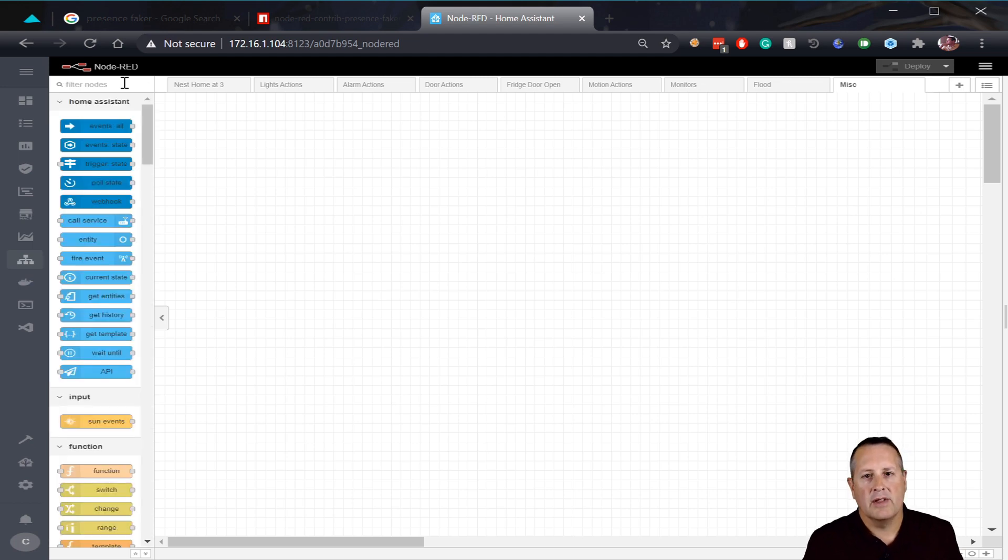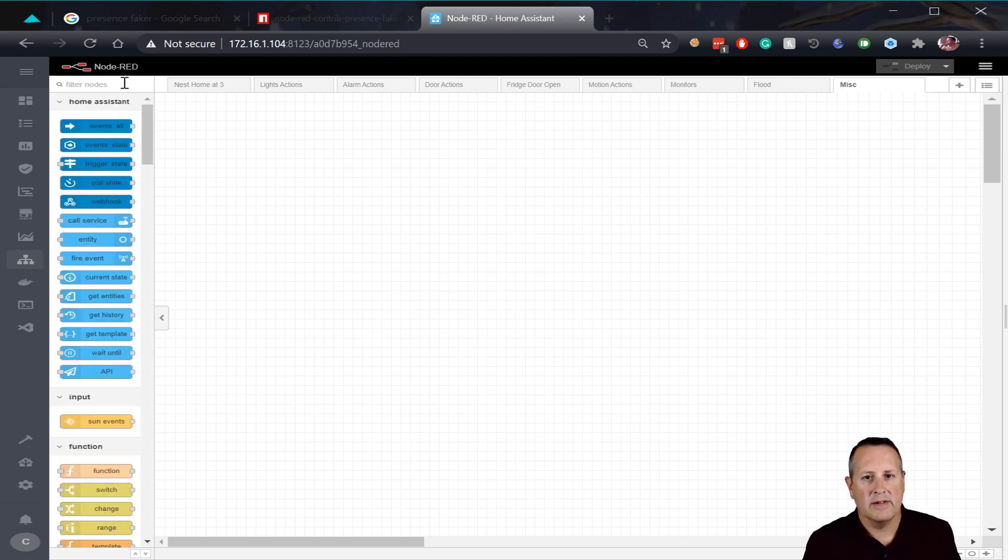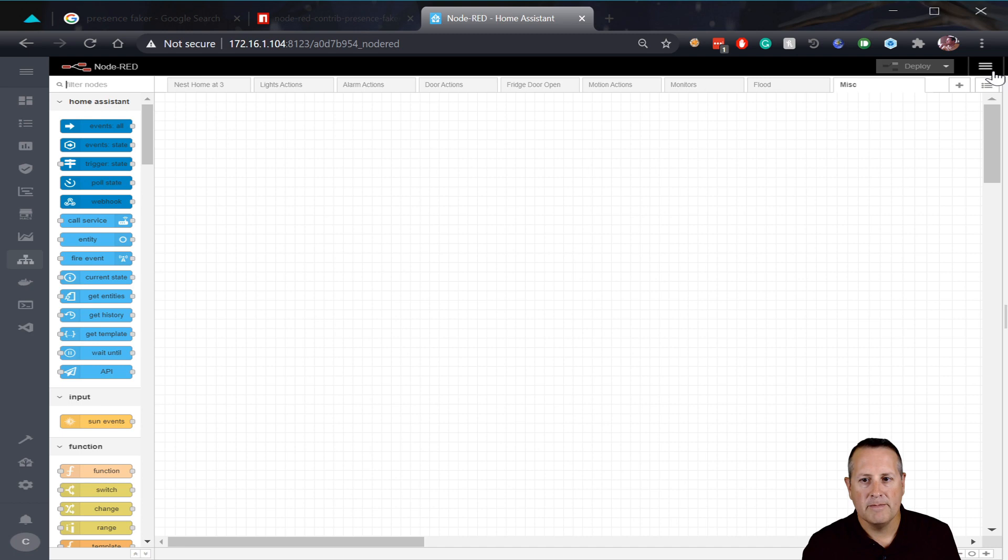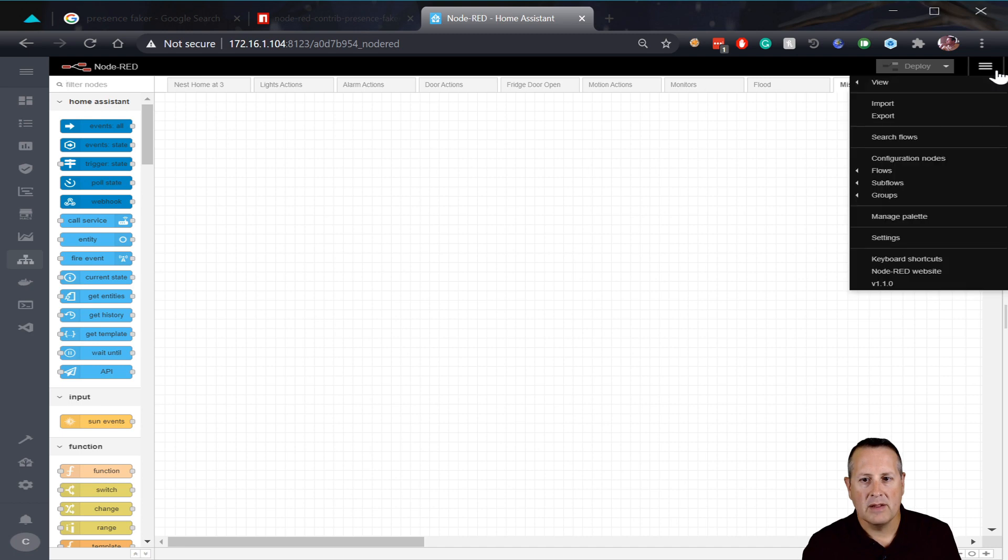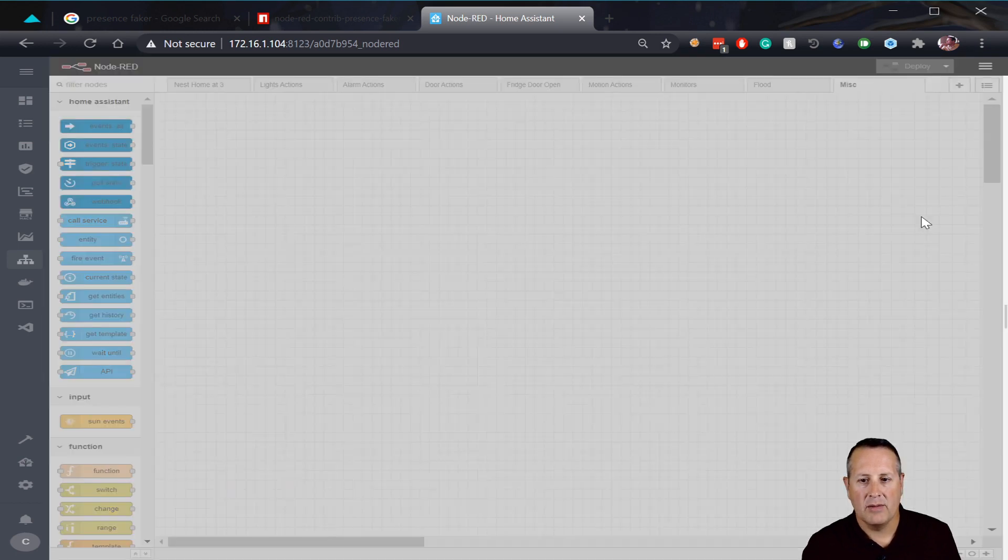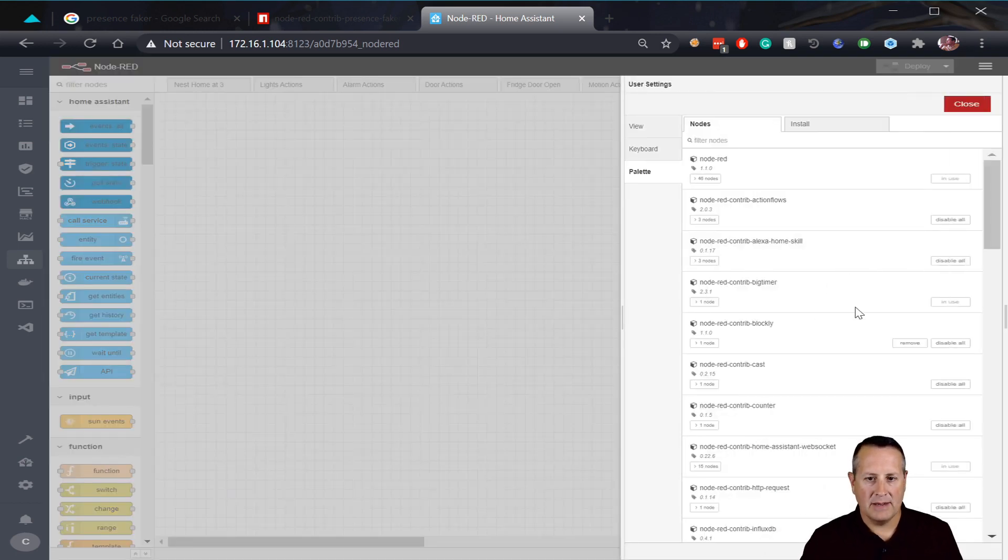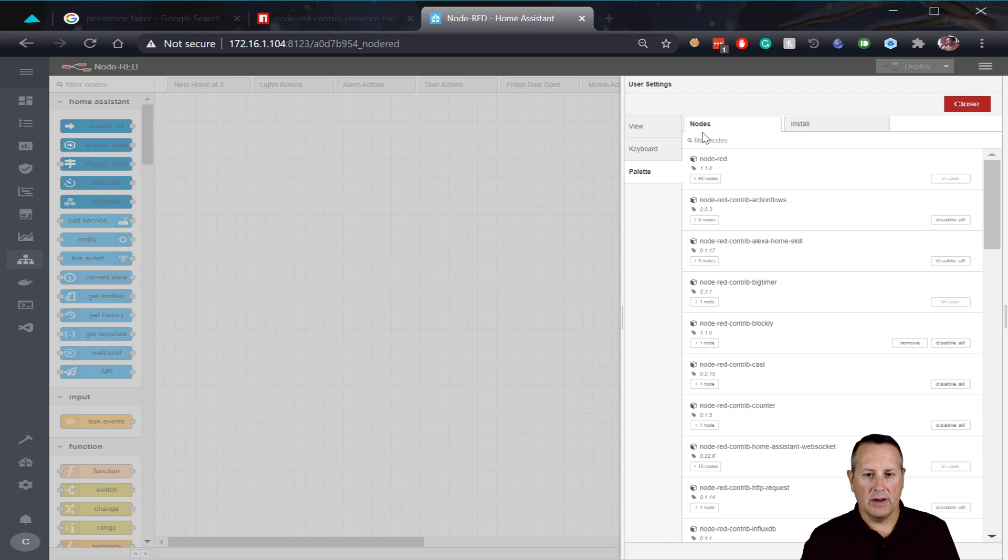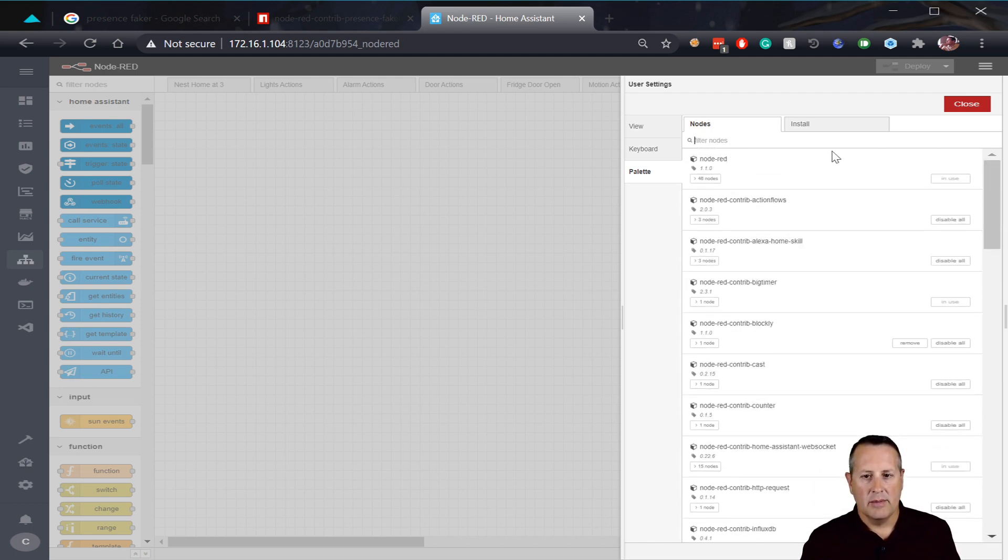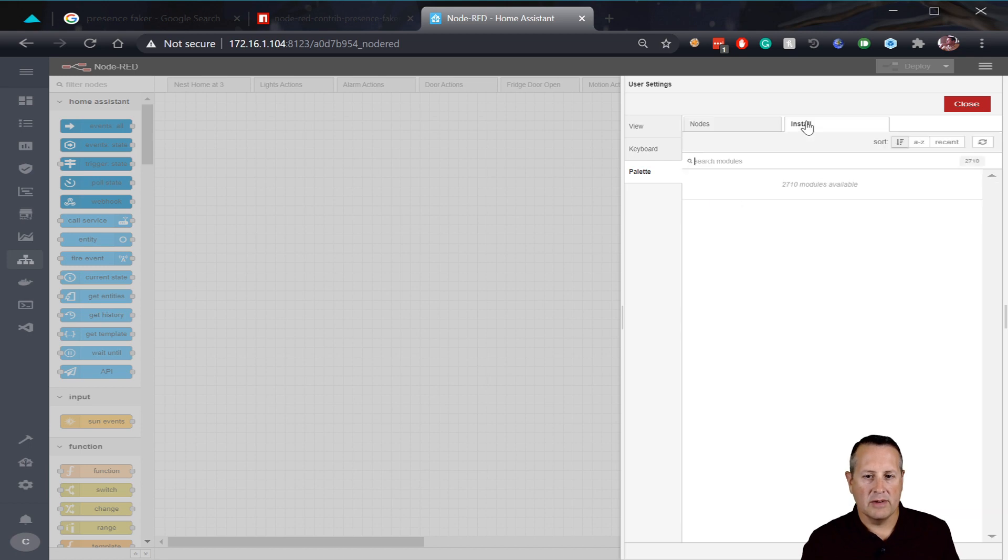So Node-RED gives you the ability to install other nodes that have been added to the community or Node-RED has made themselves. And the way you do that is you come over here and you click on the three lines here, somebody, some people call it the hamburger. And then I want to go to the pallet. I want to manage my pallet. Immediately it goes into nodes and these are all the nodes that I have installed already. But I don't have it in here so I'm gonna need to install it.